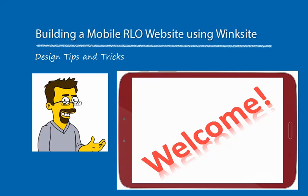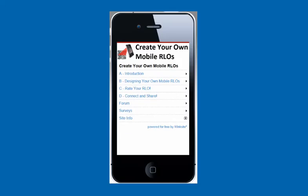Hi and welcome to this presentation on building a mobile reusable learning object website using Wingsite. What we're going to look at today is how to build your own mobile websites using Wingsite, like the Create Your Own Mobile RLOs website that I built.